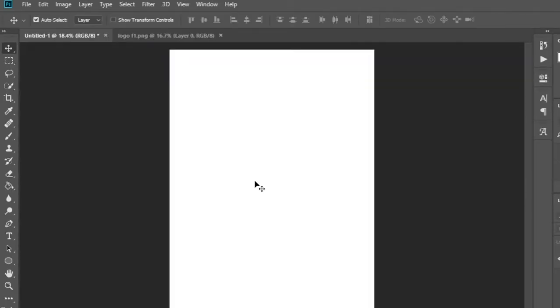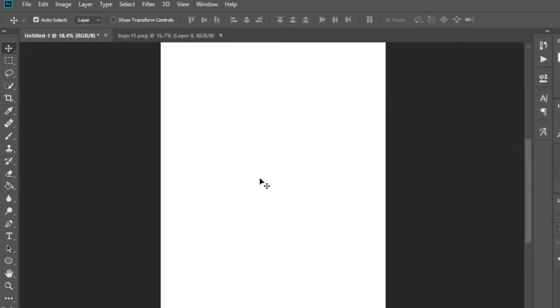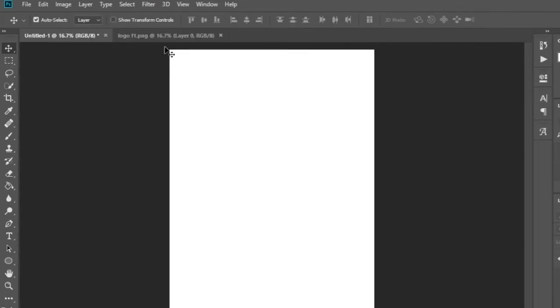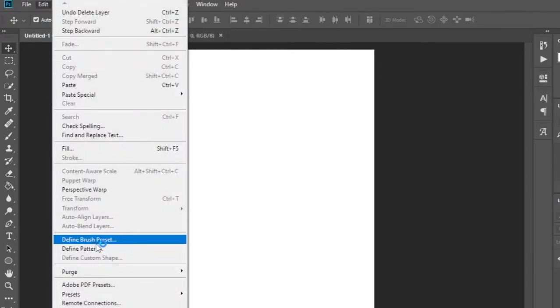Today, I am going to introduce you to a great option. It is difficult to use Photoshop software without knowing this option.